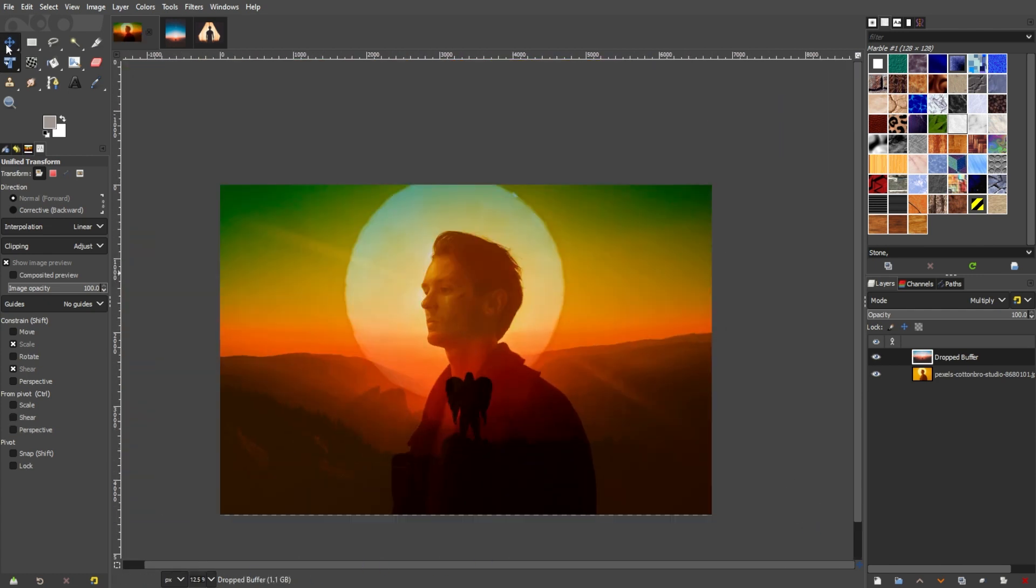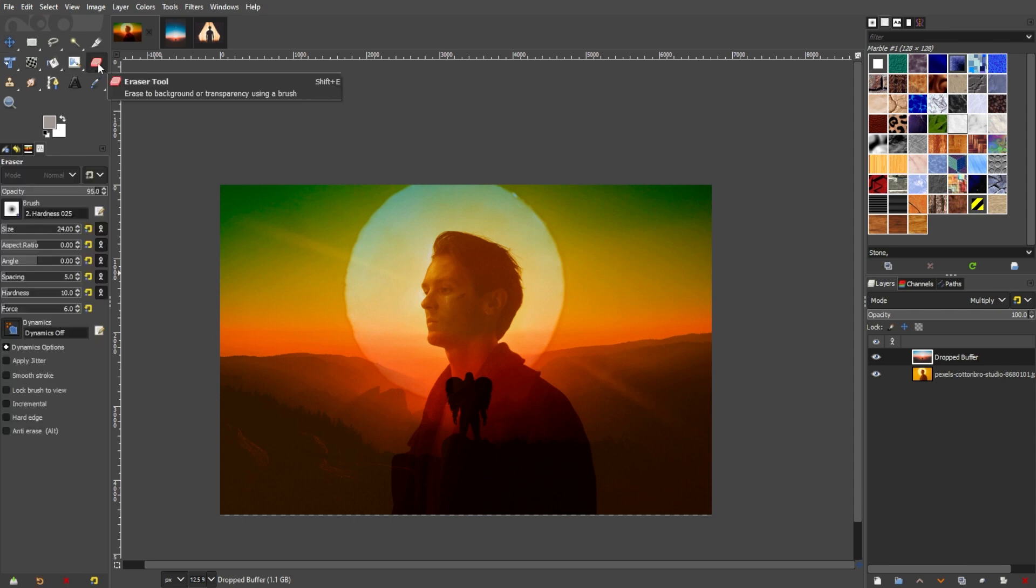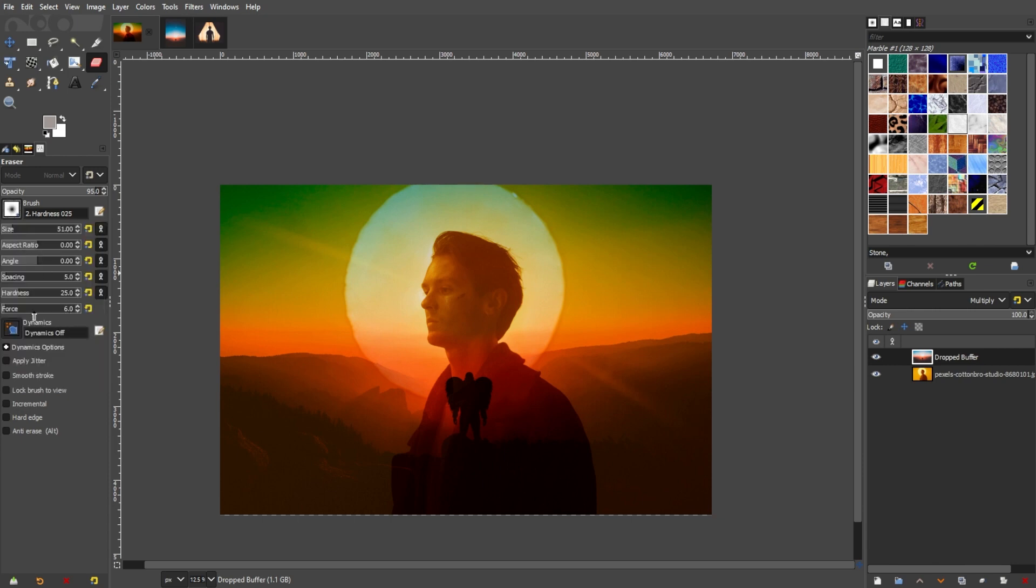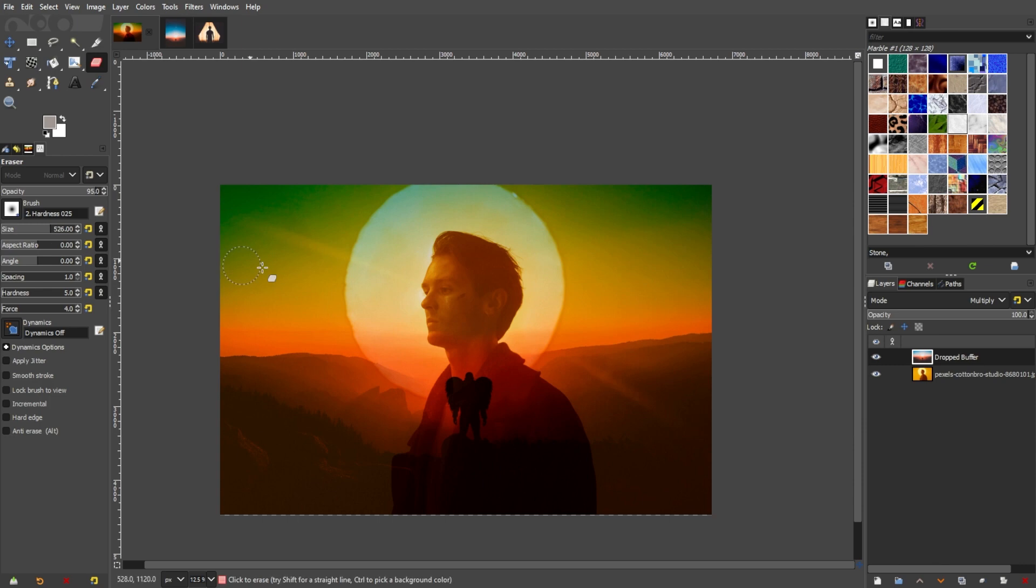The second way to blend images together is by using the eraser tool. In the toolbox, select the eraser tool. Make sure to also select a soft brush, adjust the strength as well as the force so that the brush edges won't be as harsh. Now, go over the areas that you wish to erase. Make sure that the edges are softly transitioning into the background as well for seamless blending.